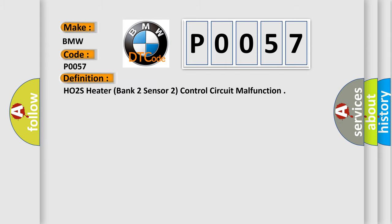The basic definition is HO2S Heater, Bank 2 Sensor 2, Control Circuit Malfunction.